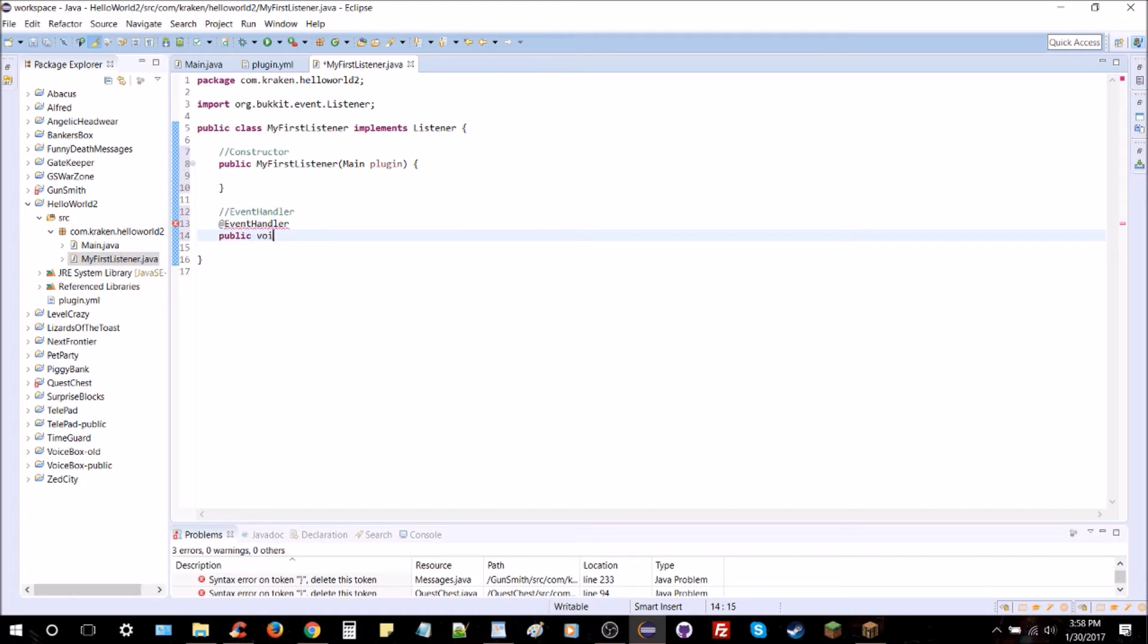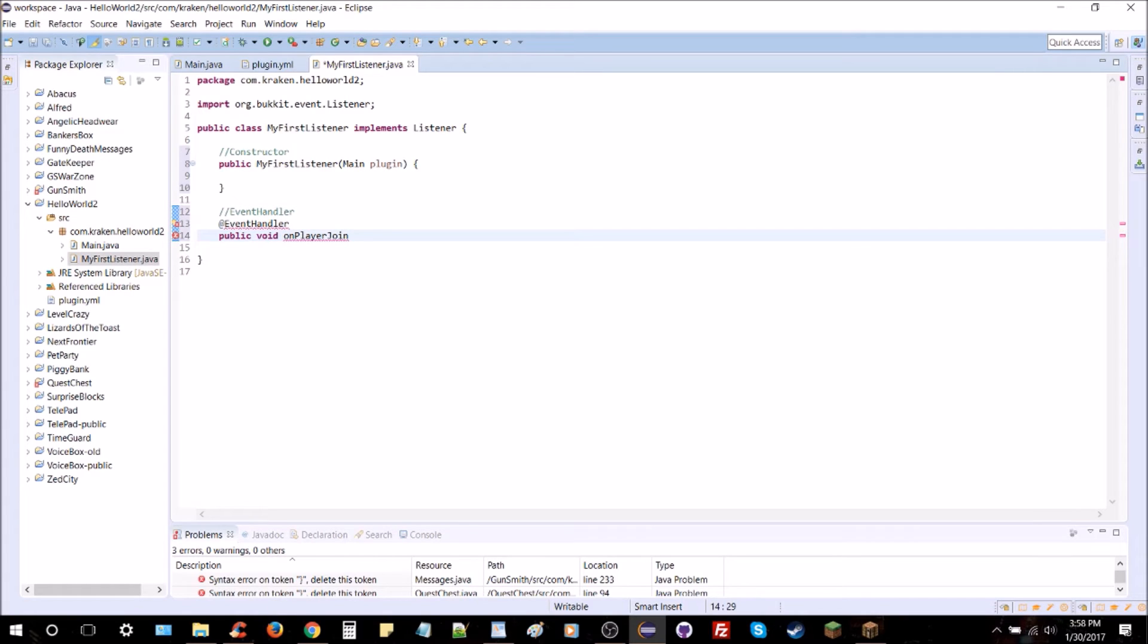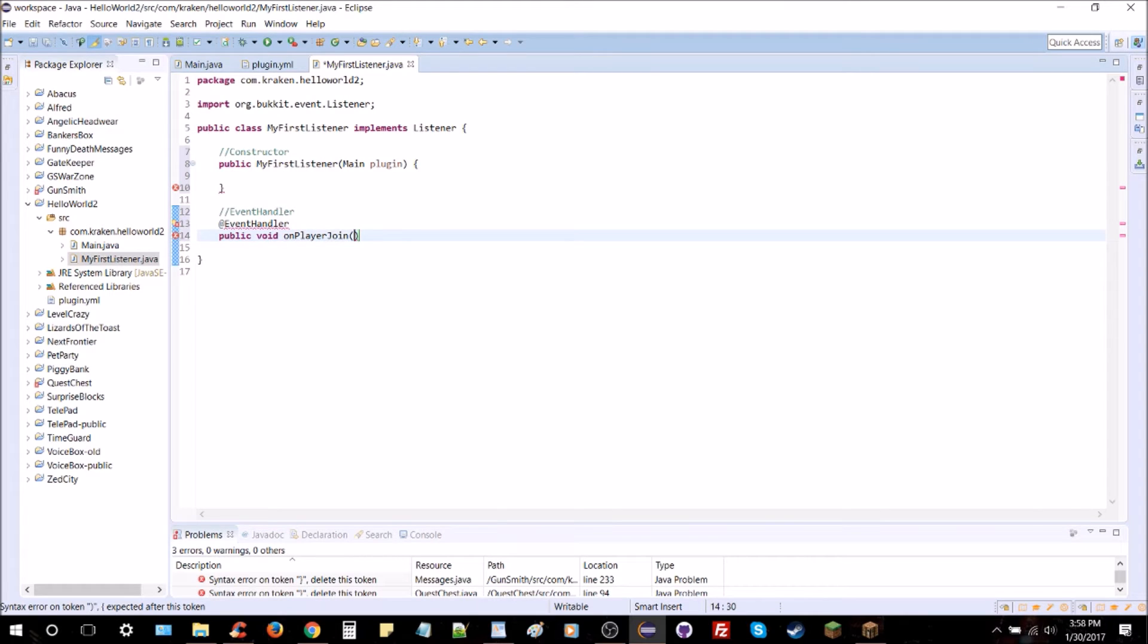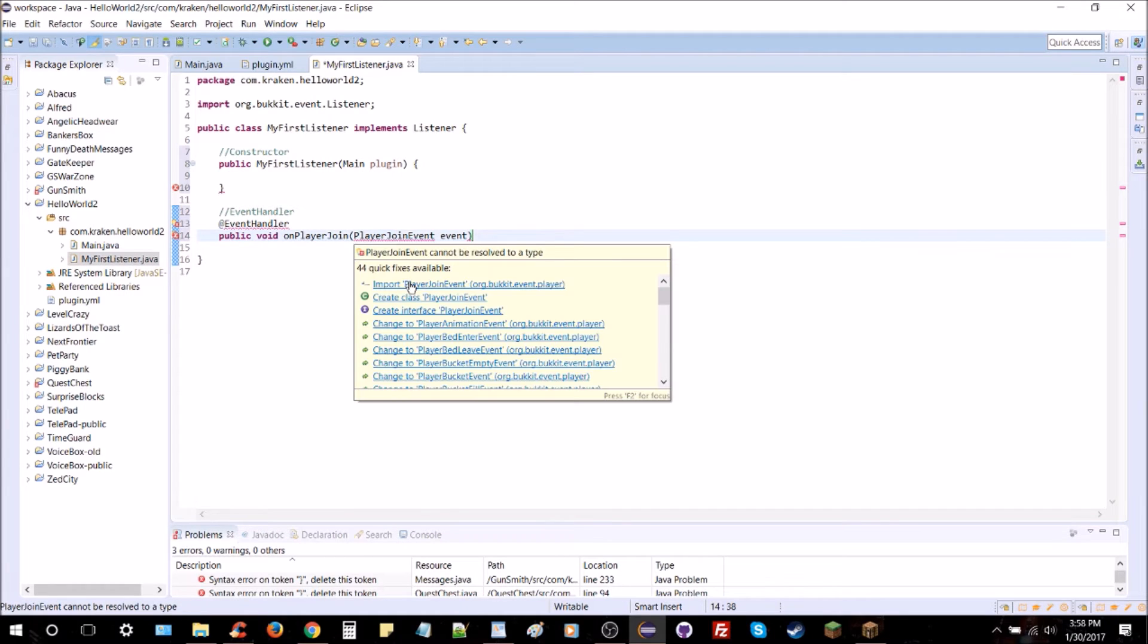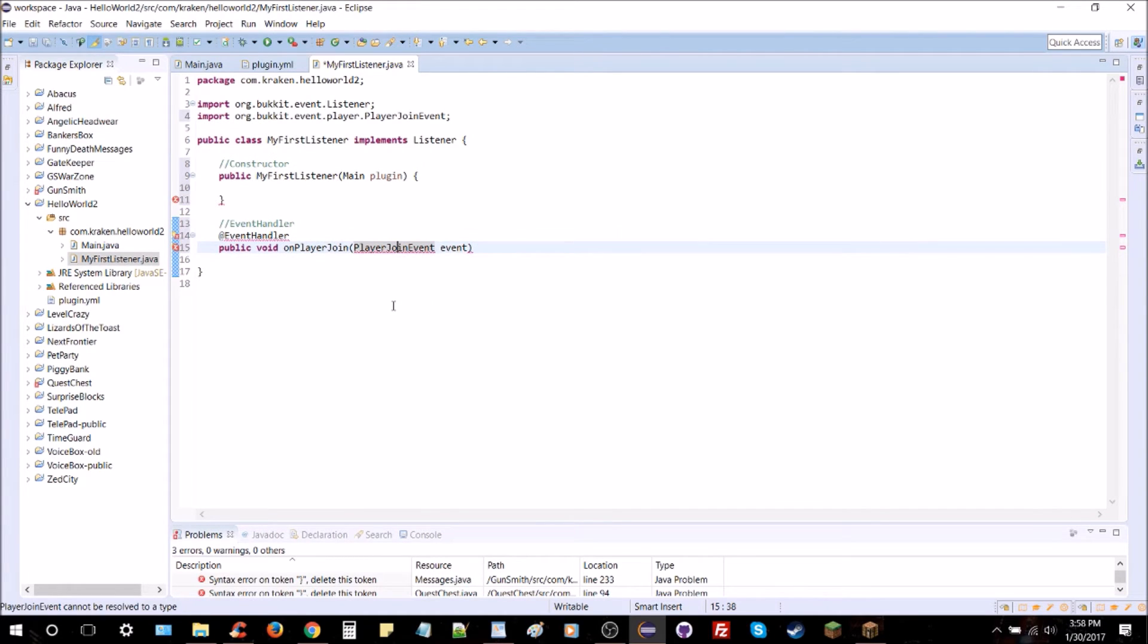And type in public void onPlayerJoin, and that is going to be the name of your method. OnPlayerJoin. And we're going to pass a PlayerJoinEvent just like that, PlayerJoinEvent named event into it. We're going to have to import PlayerJoinEvent from Bukkit. You'll see it right here.